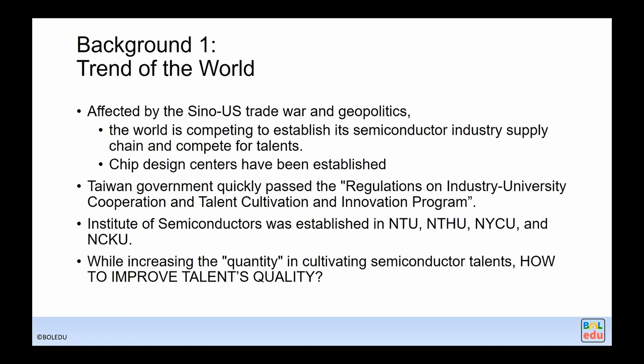First, some background. We all know about the China-US trade war and geopolitics issues. Countries are trying to establish semiconductor supply chains and aggressively develop semiconductor talent. The Taiwan government also realized this and passed regulations on industry-university cooperation and talent collaboration programs, establishing institutes of semiconductor in four universities. However, while we are increasing the quantity of semiconductor talent, how do we improve the quality? That's a very critical issue.